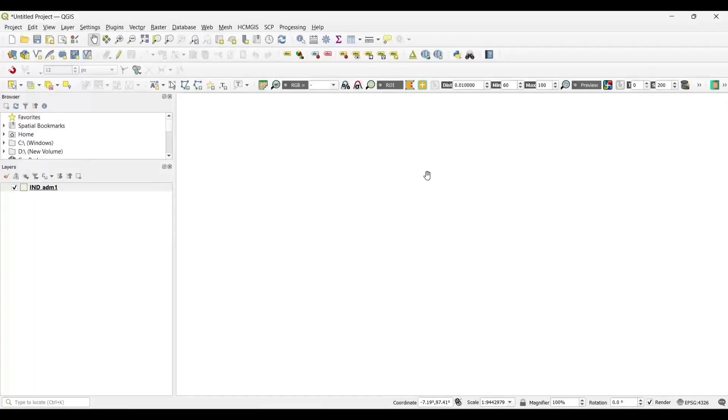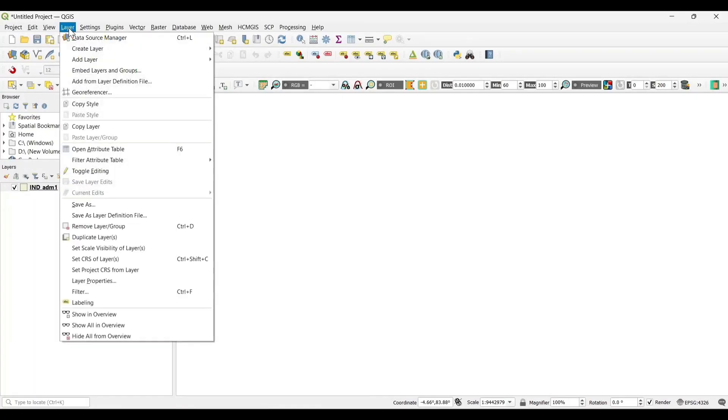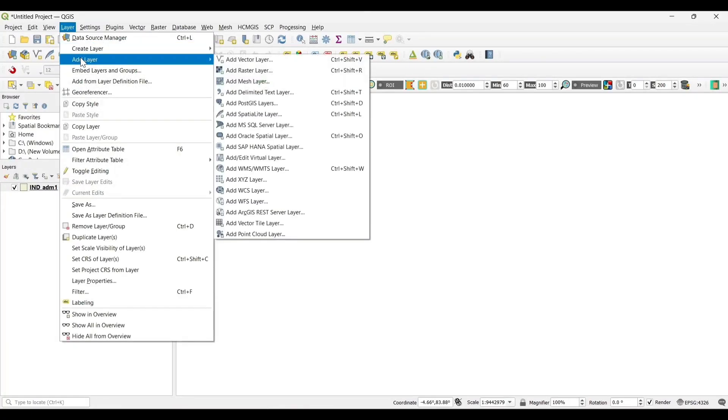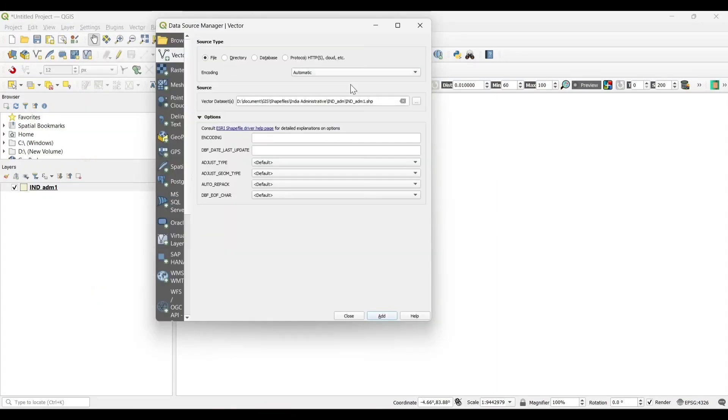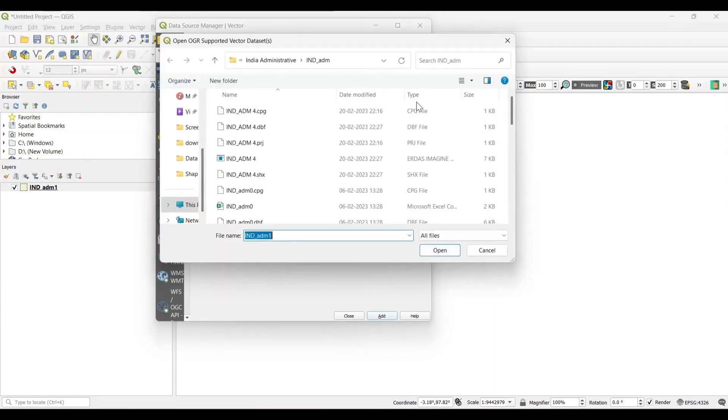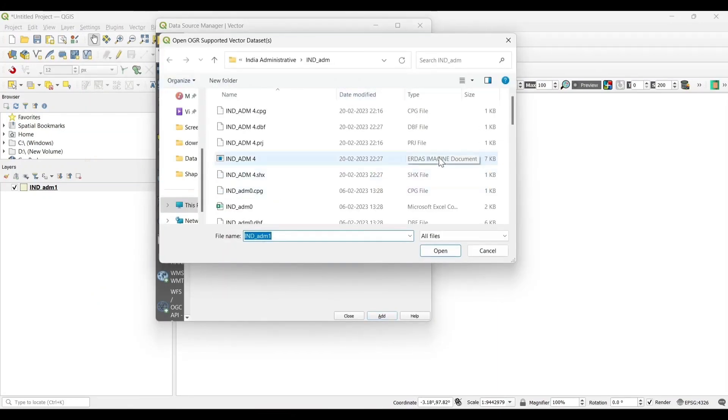First of all, we need to add the shapefile into the layer section. You can use any of the shapefiles you want.